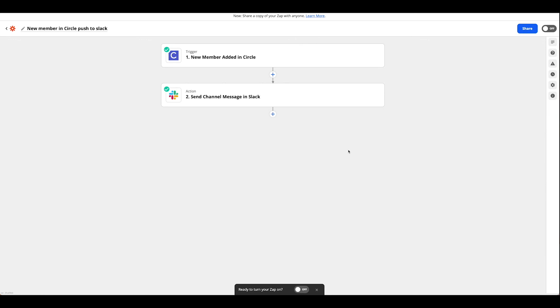The last thing we're going to do is take a look at Circle and just a couple of other options you can do to enhance your community there.